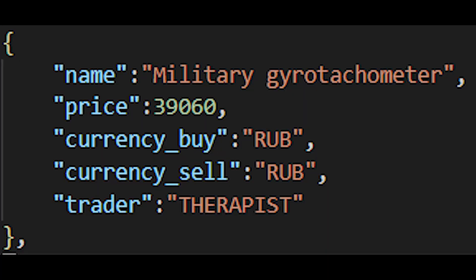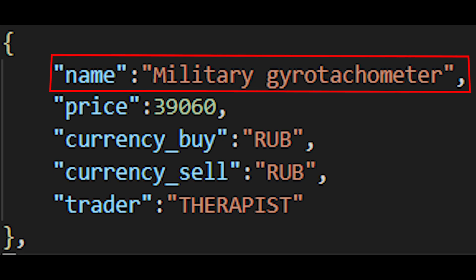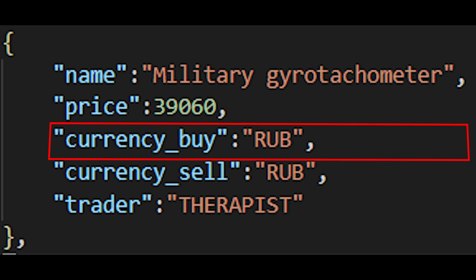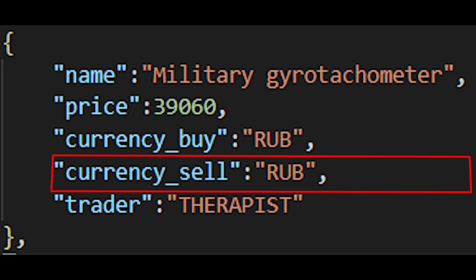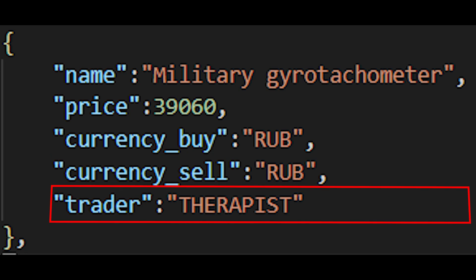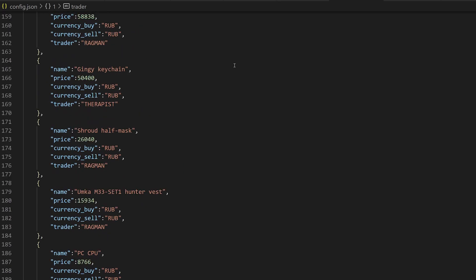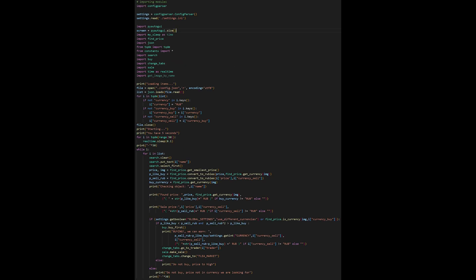The last thing left before we can start our bot is the Items config, so the bot could know which items to buy and sell. For that we'll create a file where all of our items will be stored. Each item will have a name, the price we can sell it for, the currency in which we would like to buy it, the currency in which we are selling it, and the trader who will buy this item. For the test I've created a simple list of items, so now let's finish our main file which will combine all the stuff together and run the code.